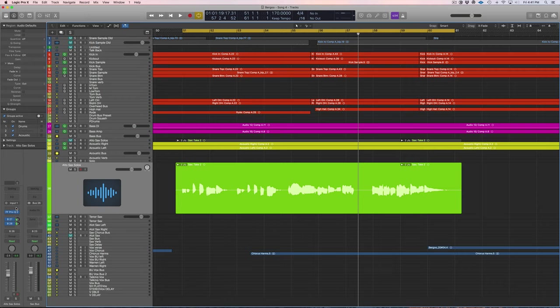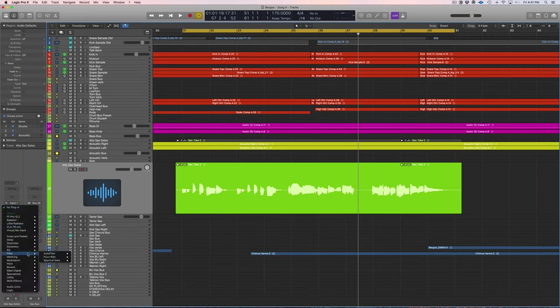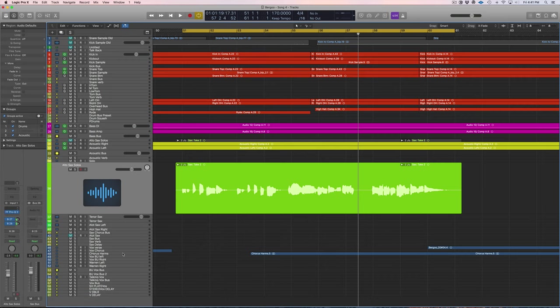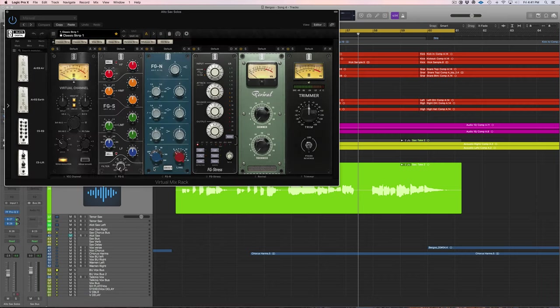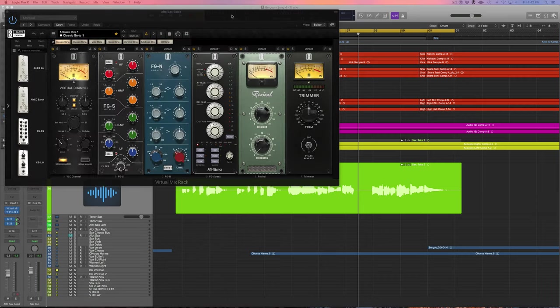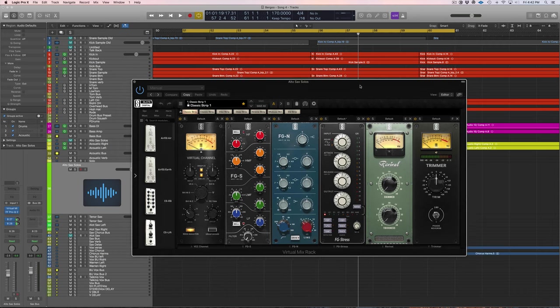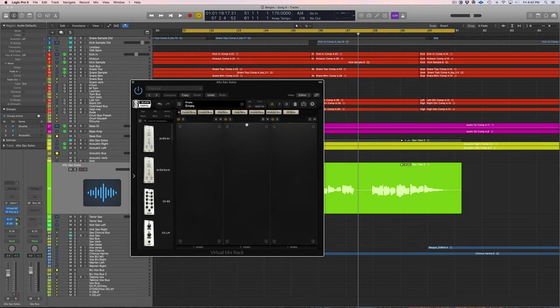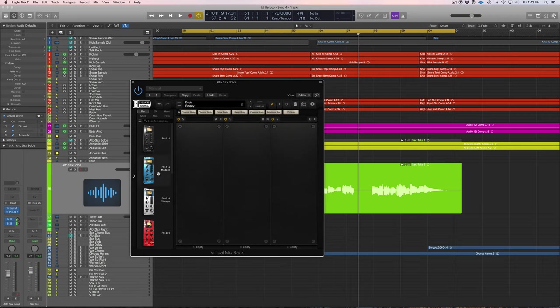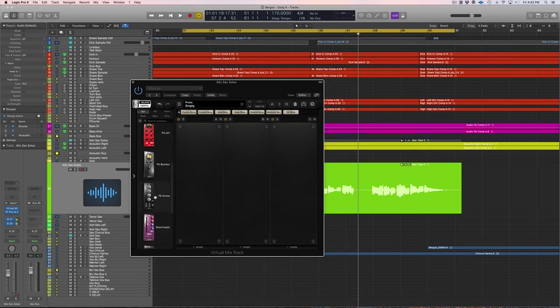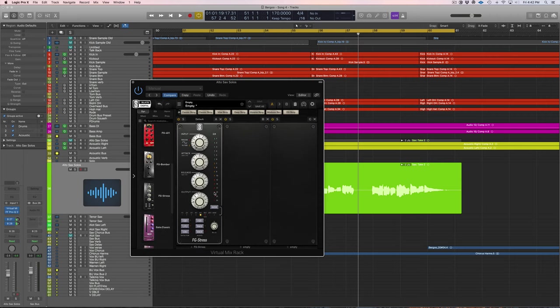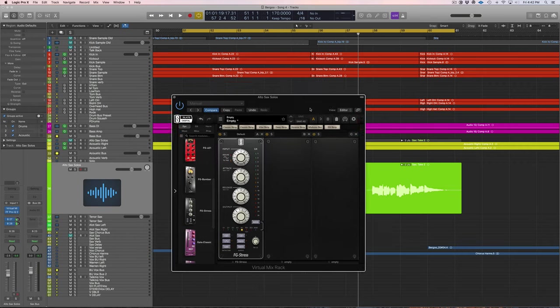So we're going to emulate some inbound compression. I'm going to move the EQ down to the second slot here, and we're going to add a compressor. I'm going to add Virtual Mix Rack here. So let's pull this down and just trash this whole thing. We don't want any presets or anything like that.